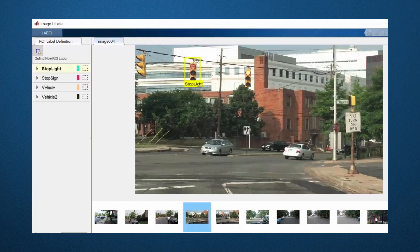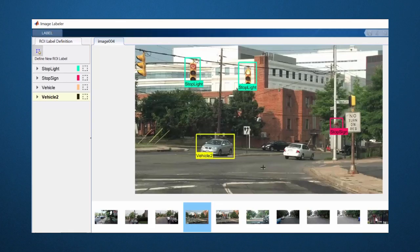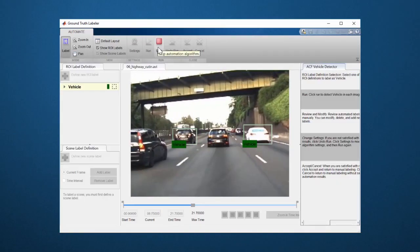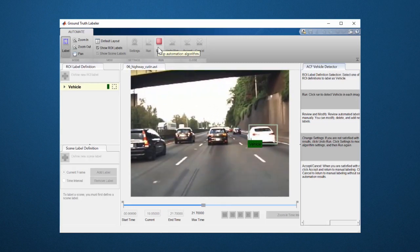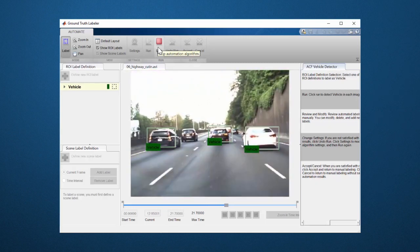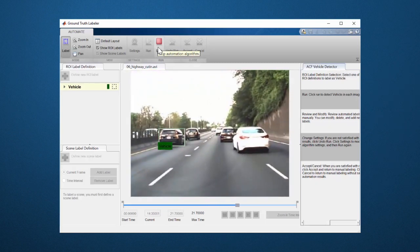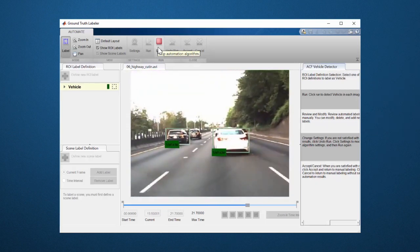MATLAB has interactive deep learning apps for labeling. This includes signal data, audio data, images, and video. Often, people underestimate the amount of time needed to label data, so apps that help automate this process can get you to training models and seeing results quicker.